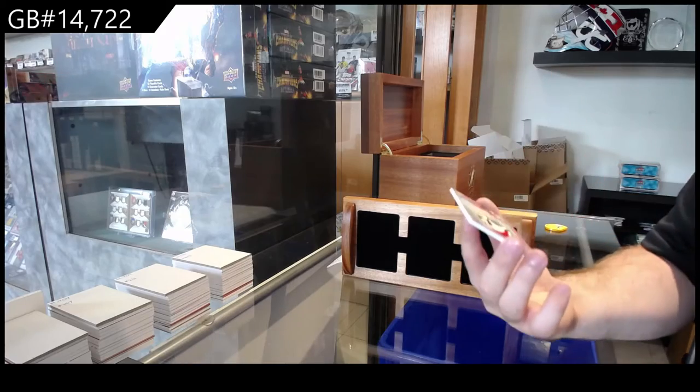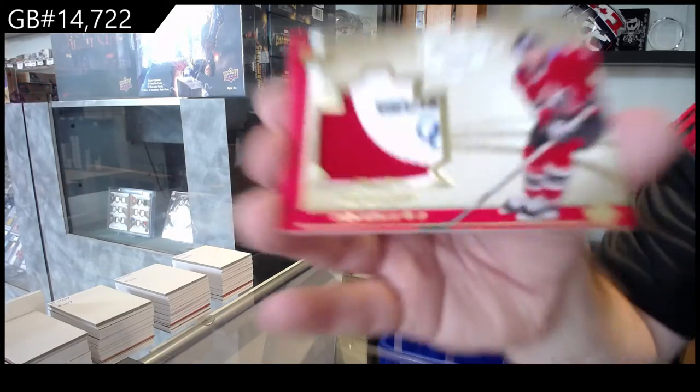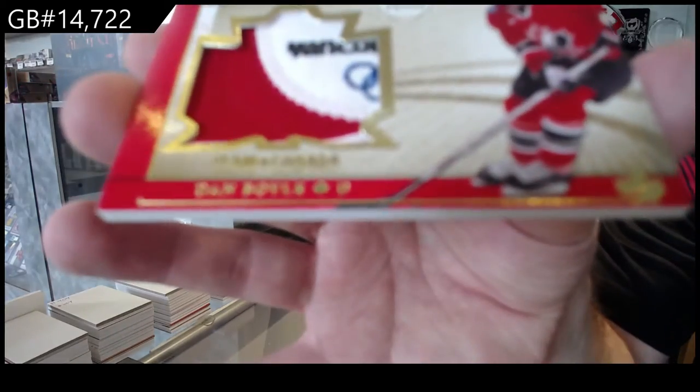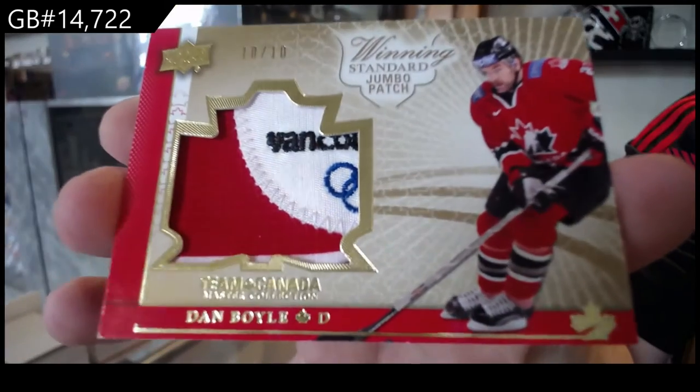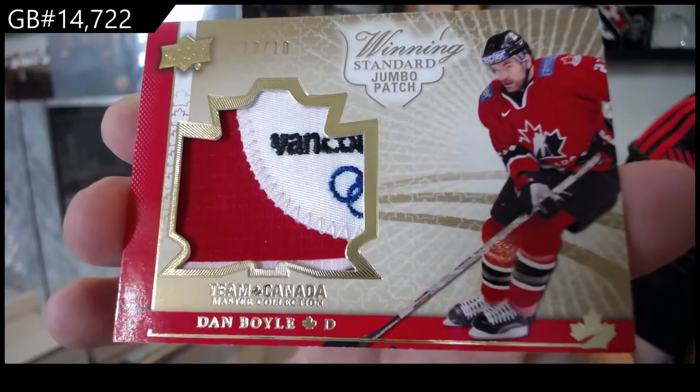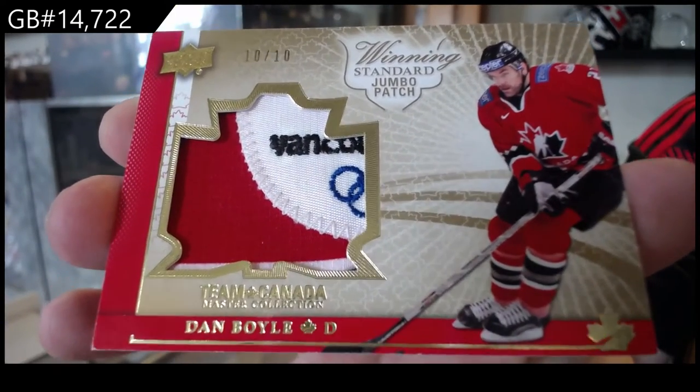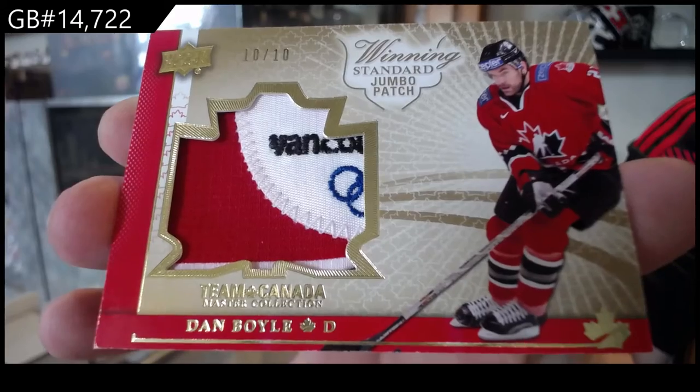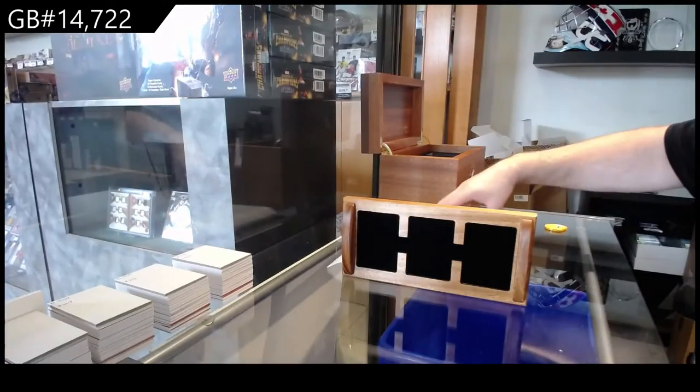We've got number 10, a jumbo patch of Boyle. You know what, if they waited one more year and got McDavid in this, this would have been insane.